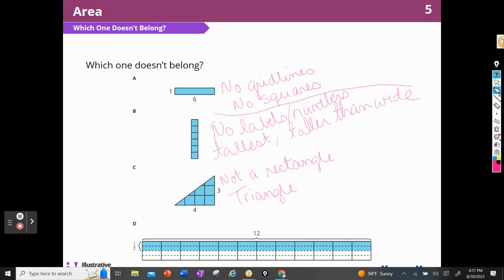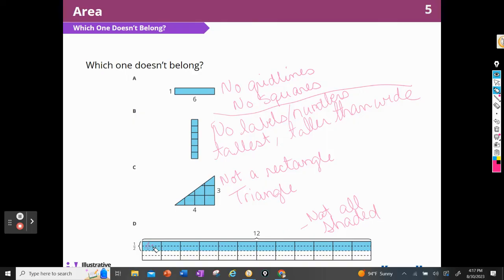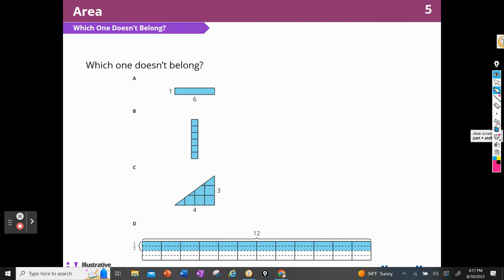When I look at D, it's not all shaded. Only part of the squares are shaded — looks like half of each one. So I could pick a reason to pick any one of those that did not belong.